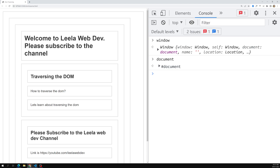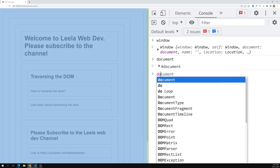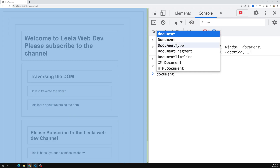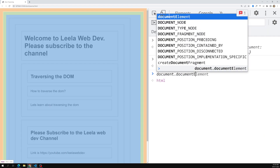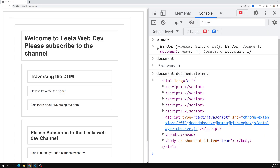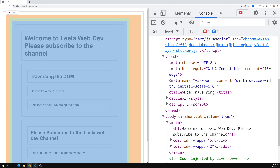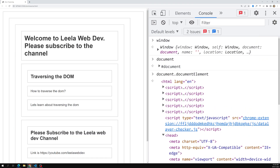The third important thing is document.documentElement. If you want to get all the HTML — we have the window object, the document root node, and then document.documentElement gives you all the HTML including the head and body. Everything is accessible from there. That's what I wanted to cover before getting into DOM traversal.